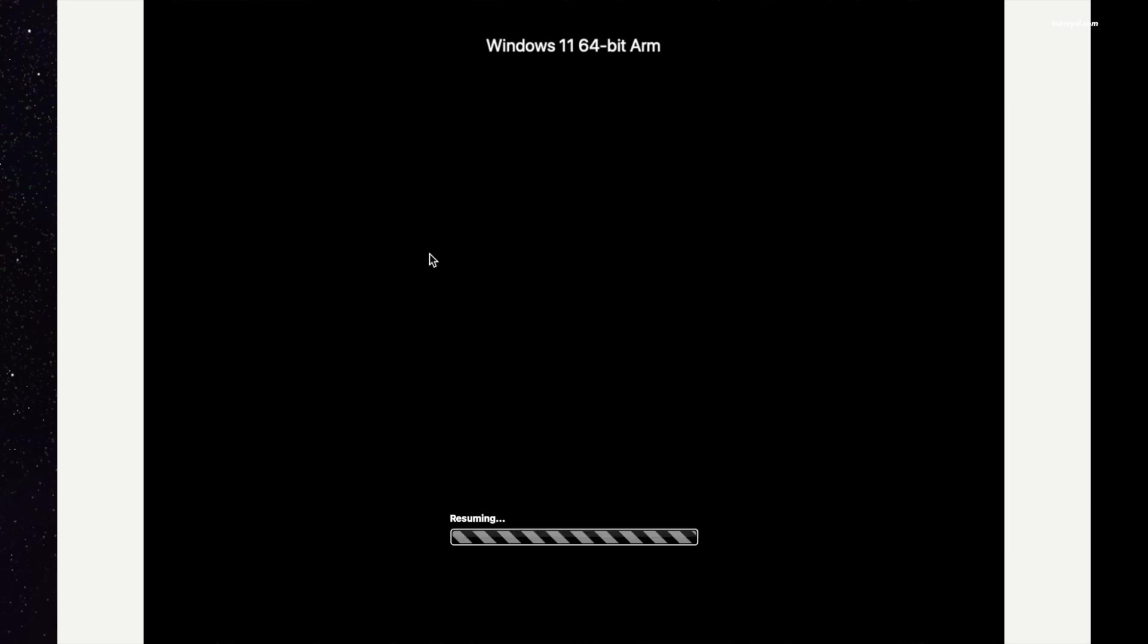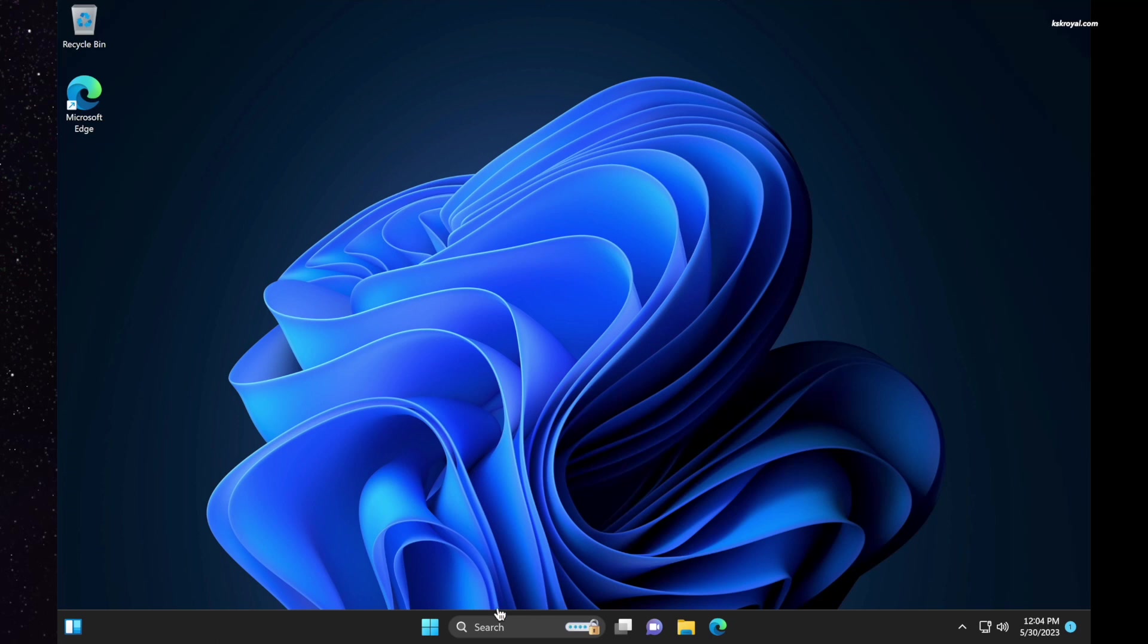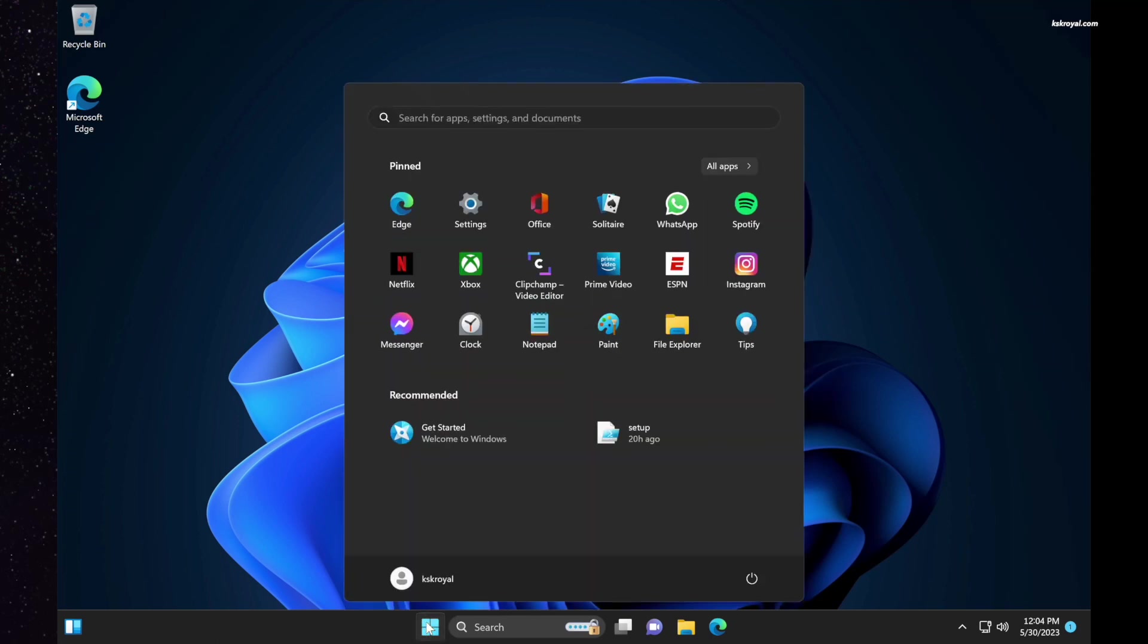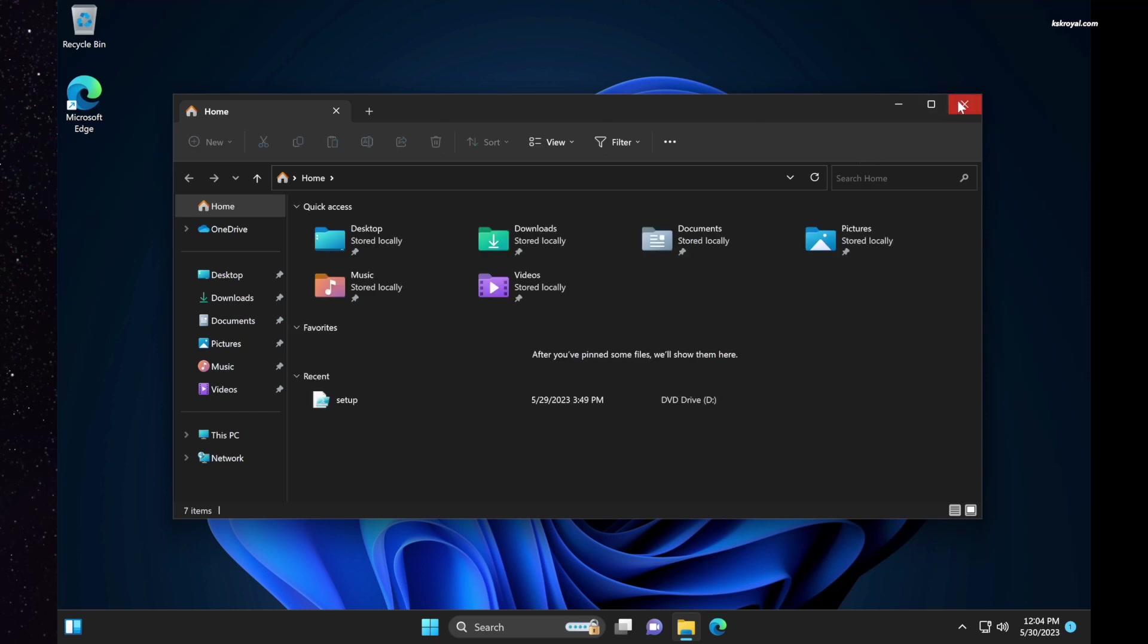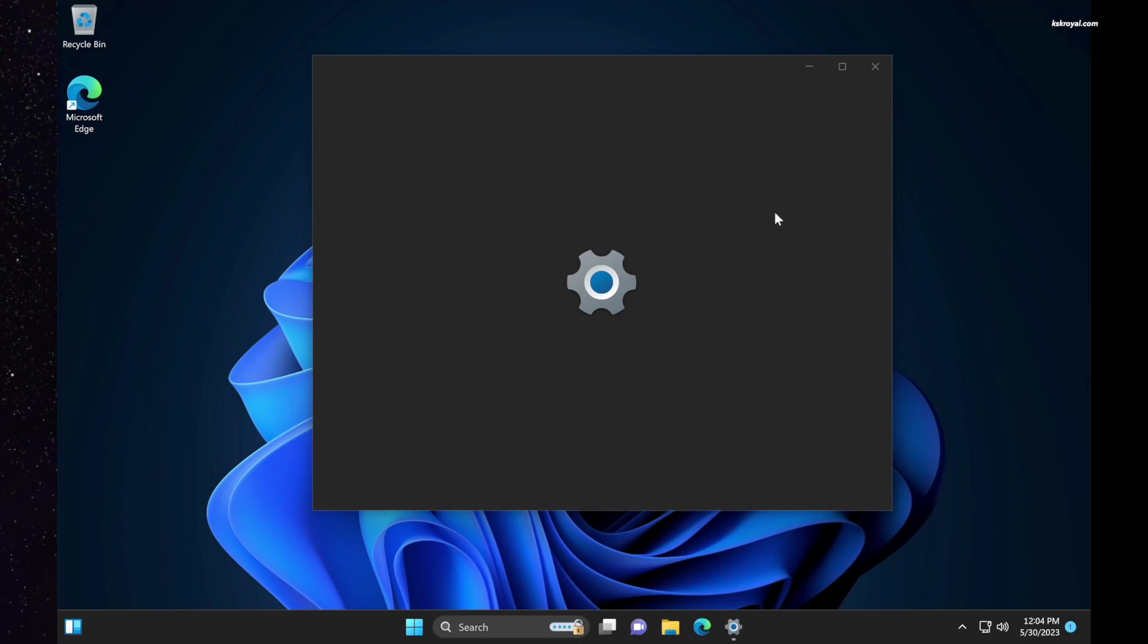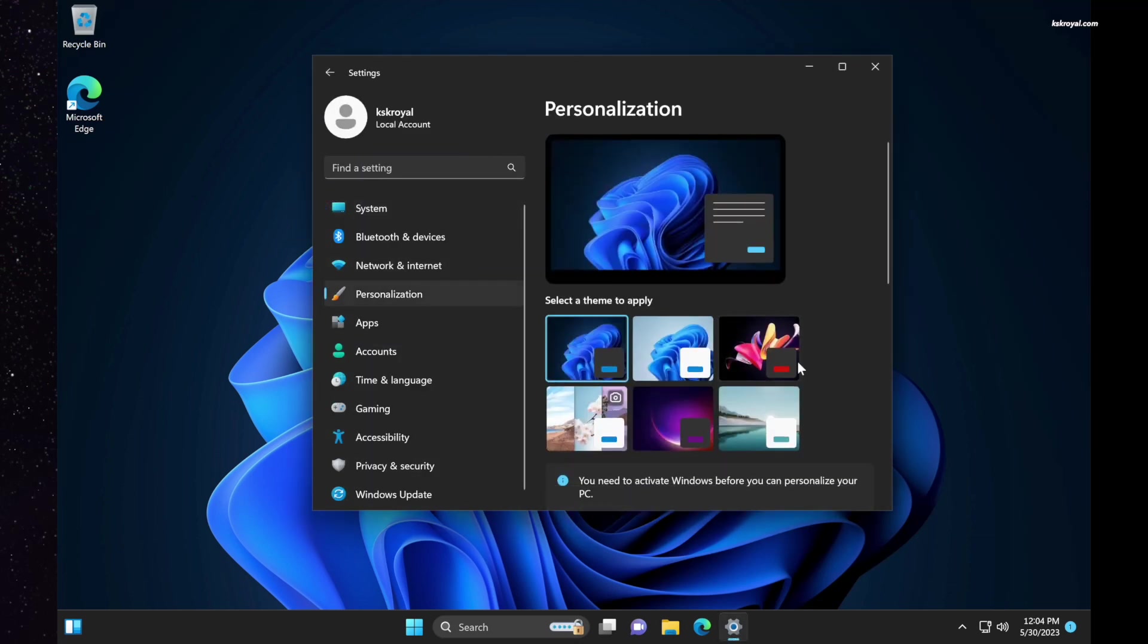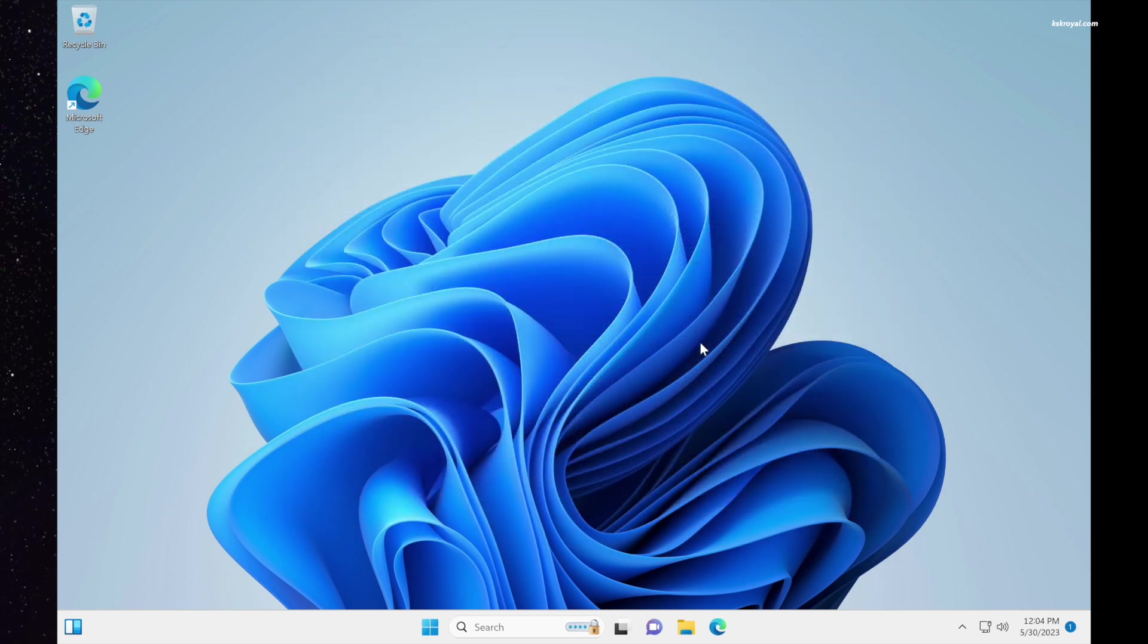This could be extremely useful if you have a limited storage capacity on your Apple Silicon Mac. And that's pretty much it. This is how you properly install official Windows 11 on any Mac with Apple Silicon using VMware Fusion 13. Let me know what you think about it in the comment section down below. Thanks for watching, this has been KSK Rail, I will see you at the next one.